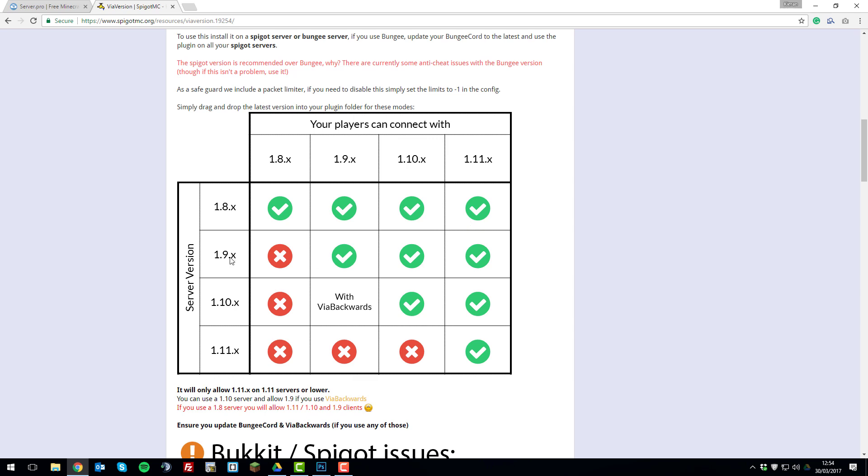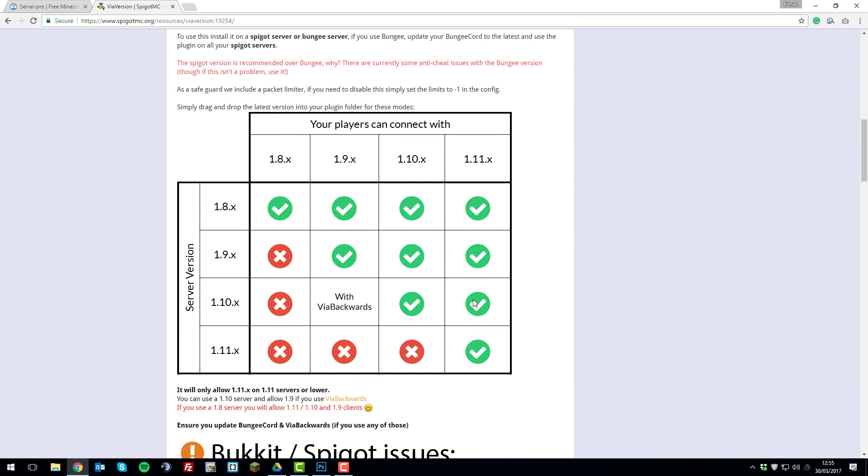And if you've got a server running 1.9, players with 1.9, 1.10 and 1.11 can join your server. If you're running 1.10, players with 1.8 can't join your server. Players with 1.9 can join your server with an extra plugin called ViaBackwards. Players with 1.10 can join and players with 1.11 can join.